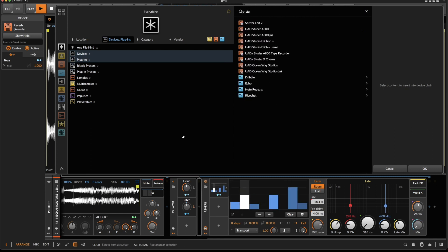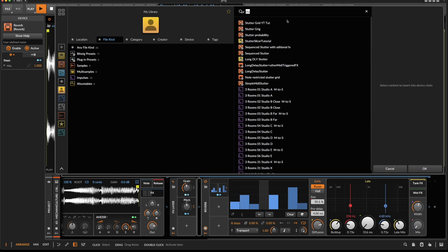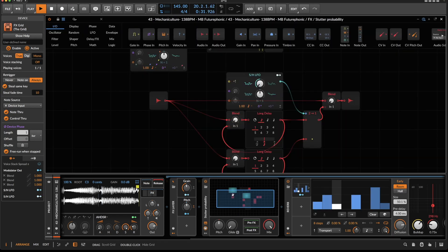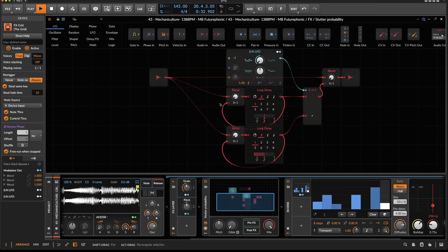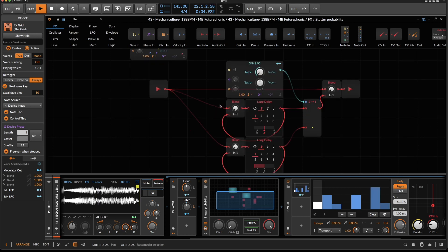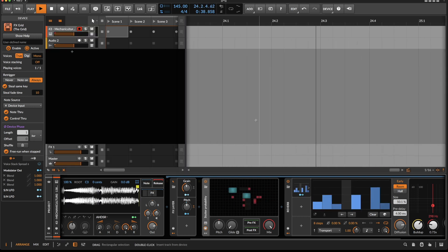Something's stuttering. Let's go to user — I have this stutter probability. We've done something very similar in a previous tutorial, I'll probably link it. Now let's listen.